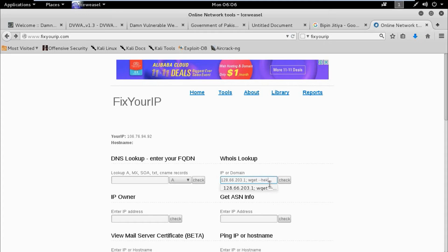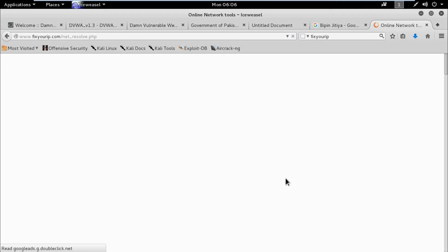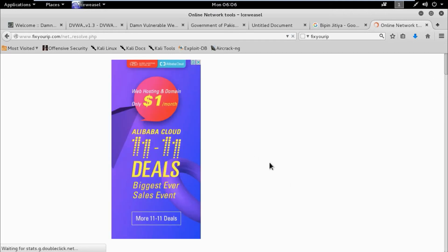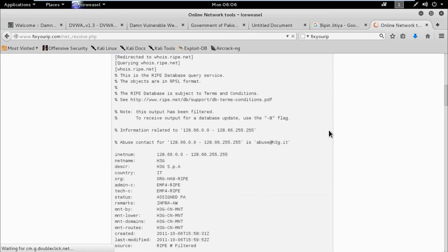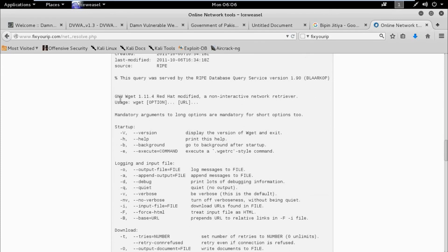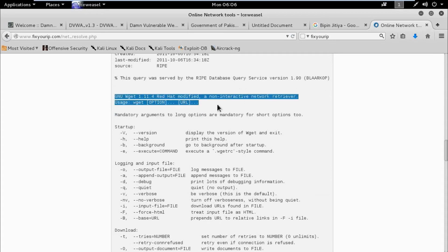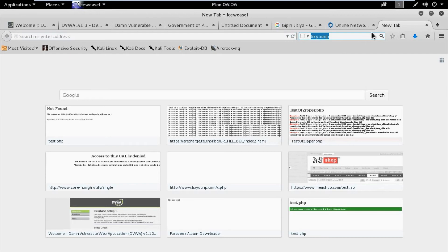We check using the 'wget --help' command. wget, or webget, is a program that retrieves content from web servers. See — this is showing the manual of the wget command, so we can use it to upload a shell.